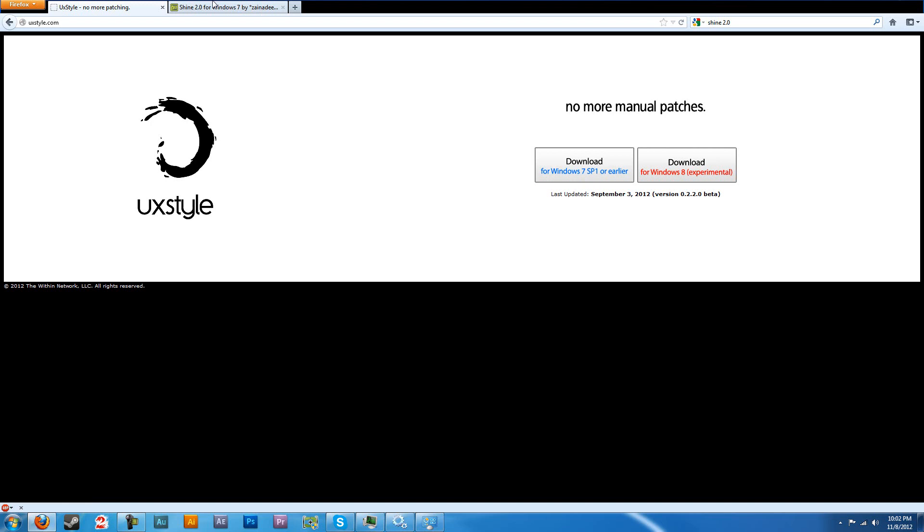Once you're done, the next step is you're going to want to reboot your computer because what this thing is going to do is run in the background, and when you reboot your computer it's going to be in your services section. So mark your time in the video, come back to me when you're done with that and we'll continue.